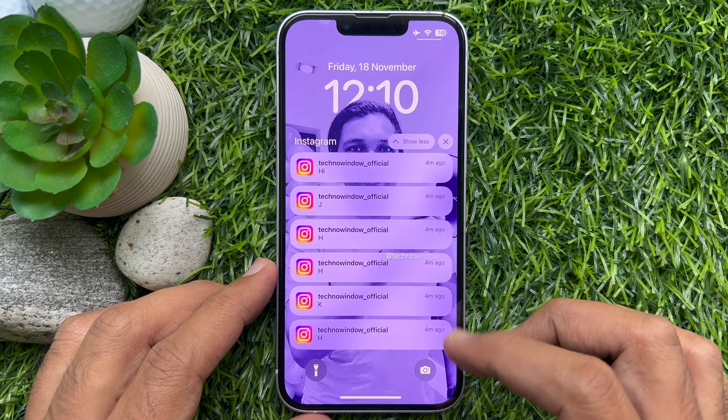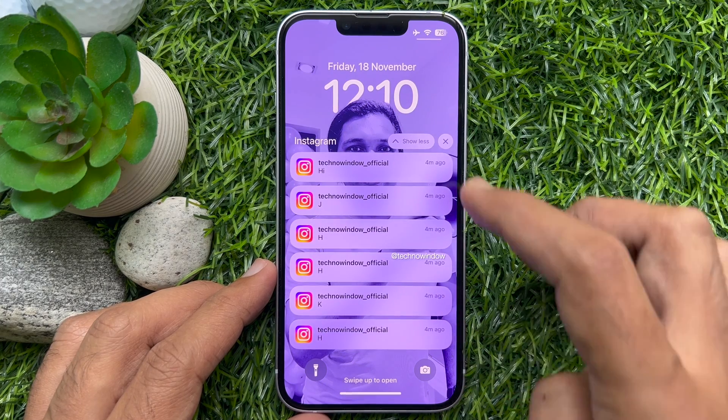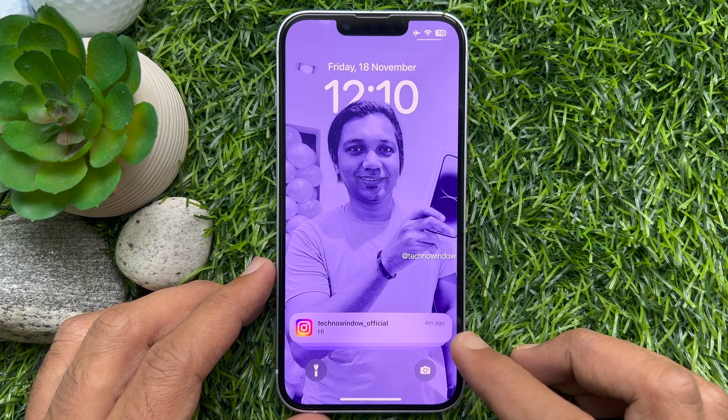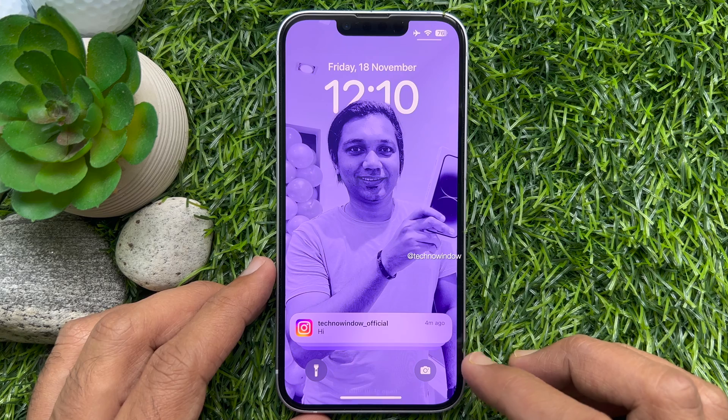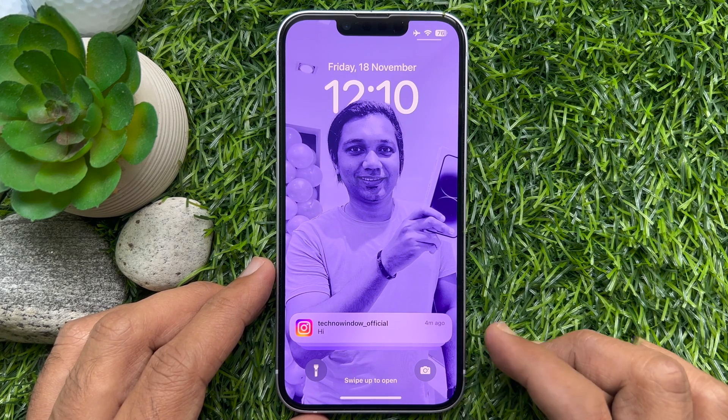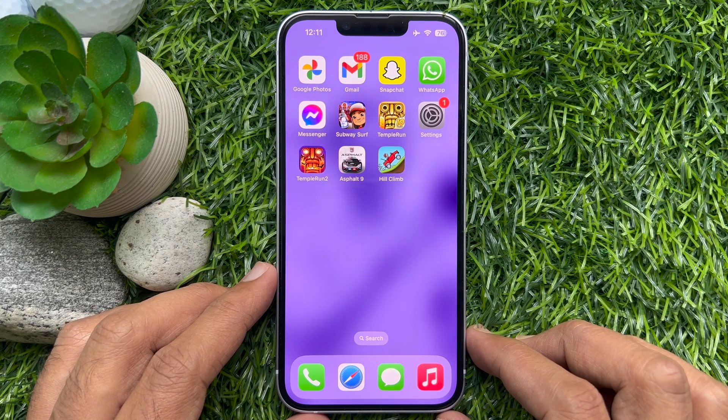Hello everyone. Today I would like to show you how to disable app notification grouping in iPhone. Let's have a look.